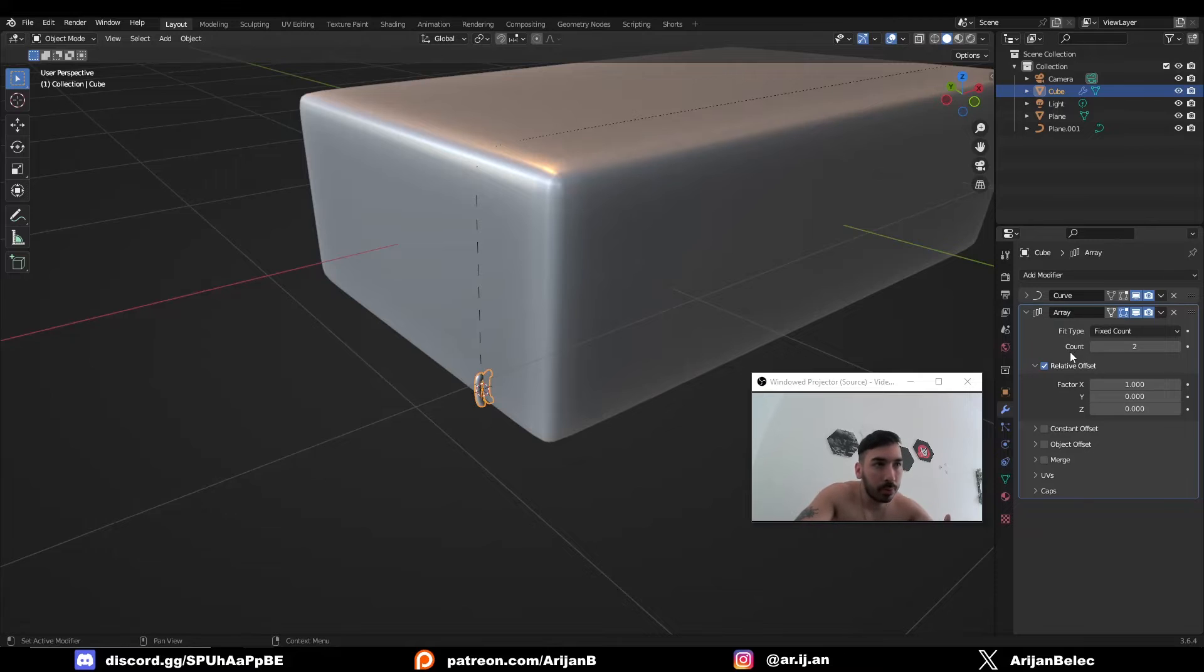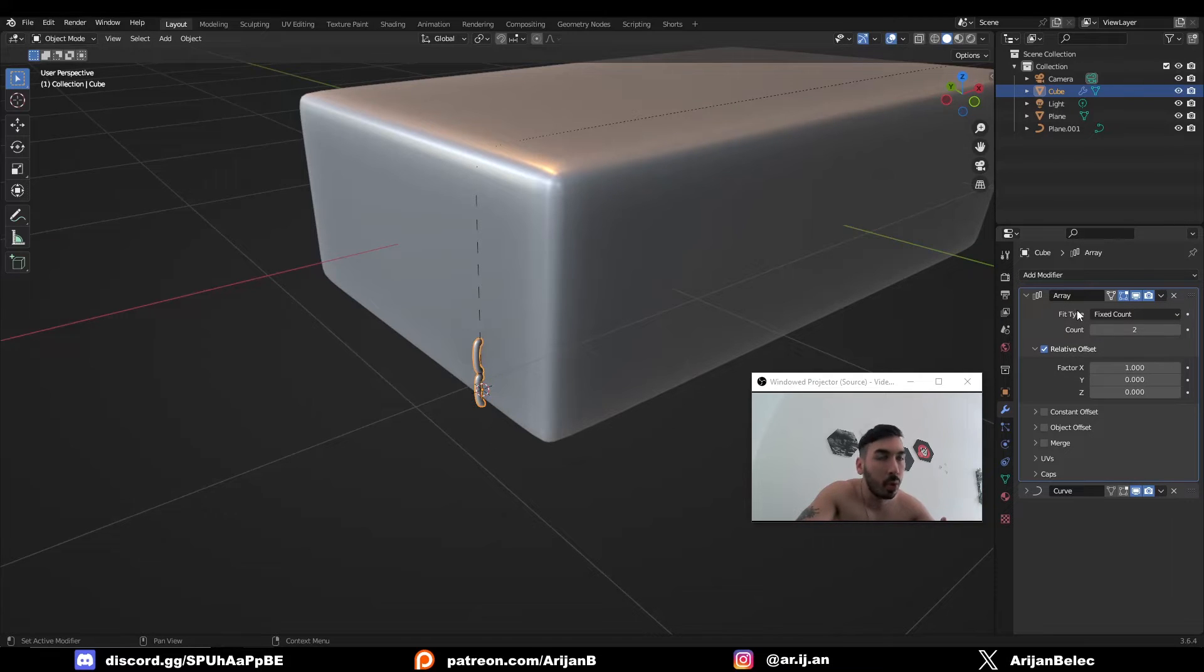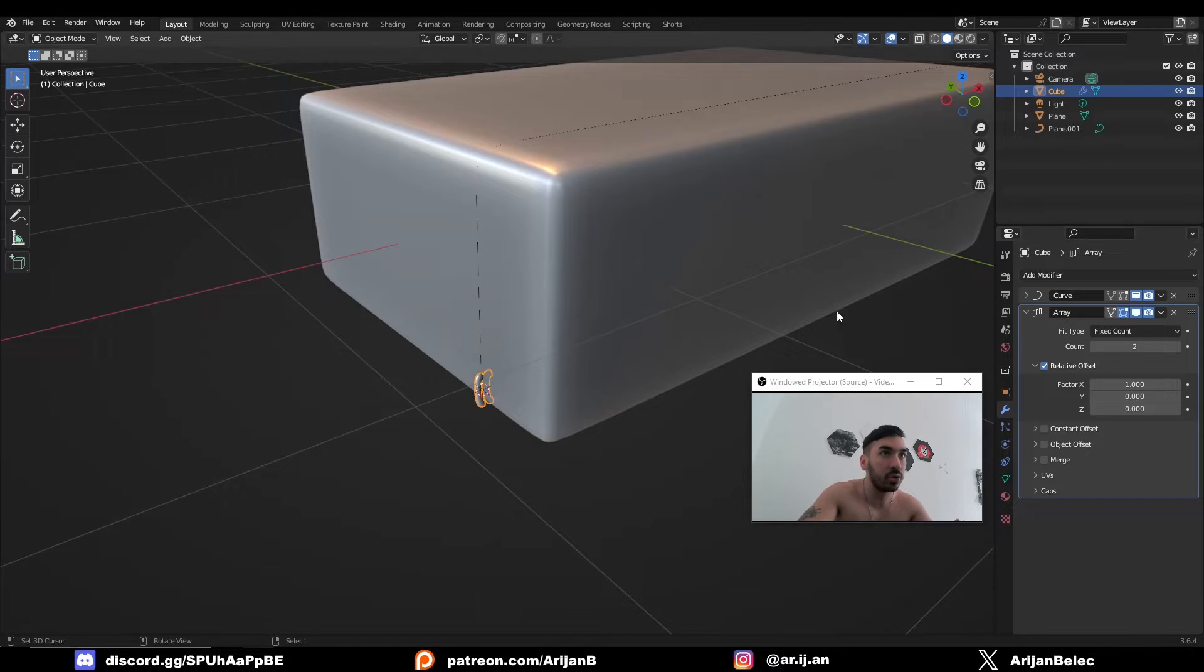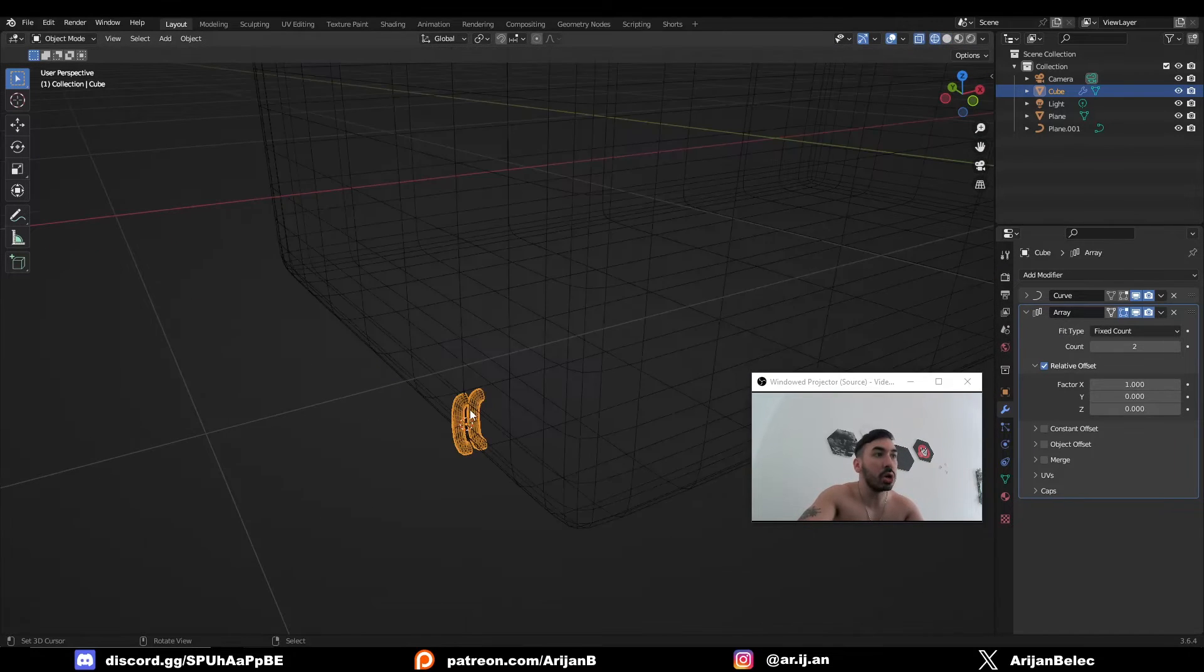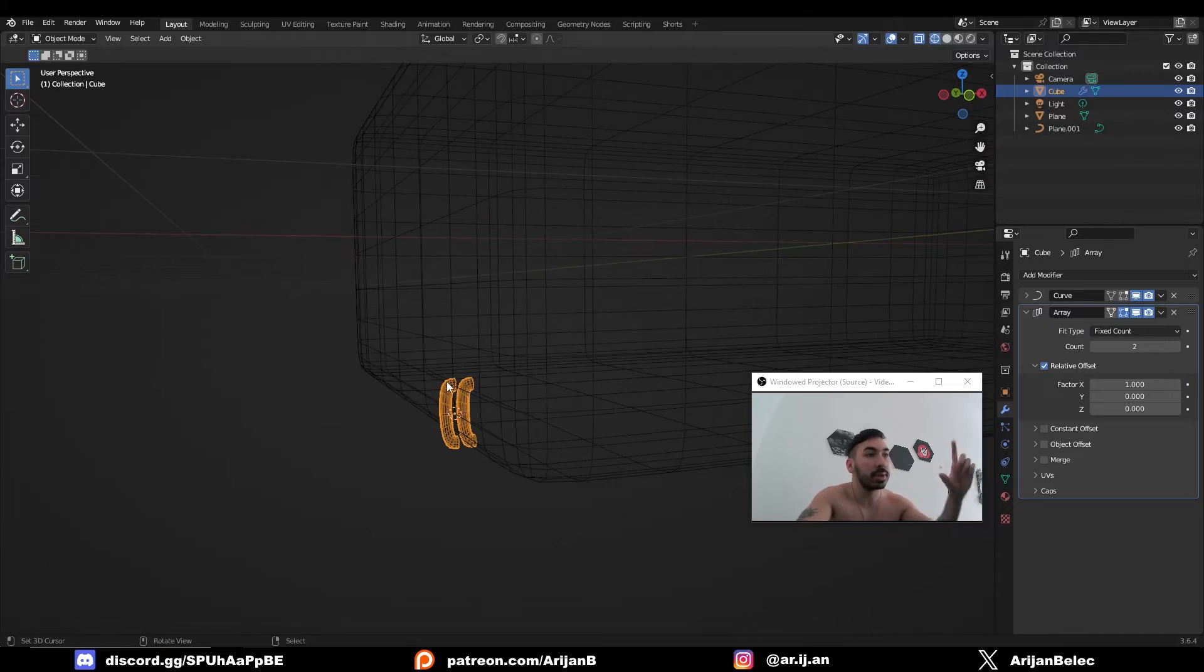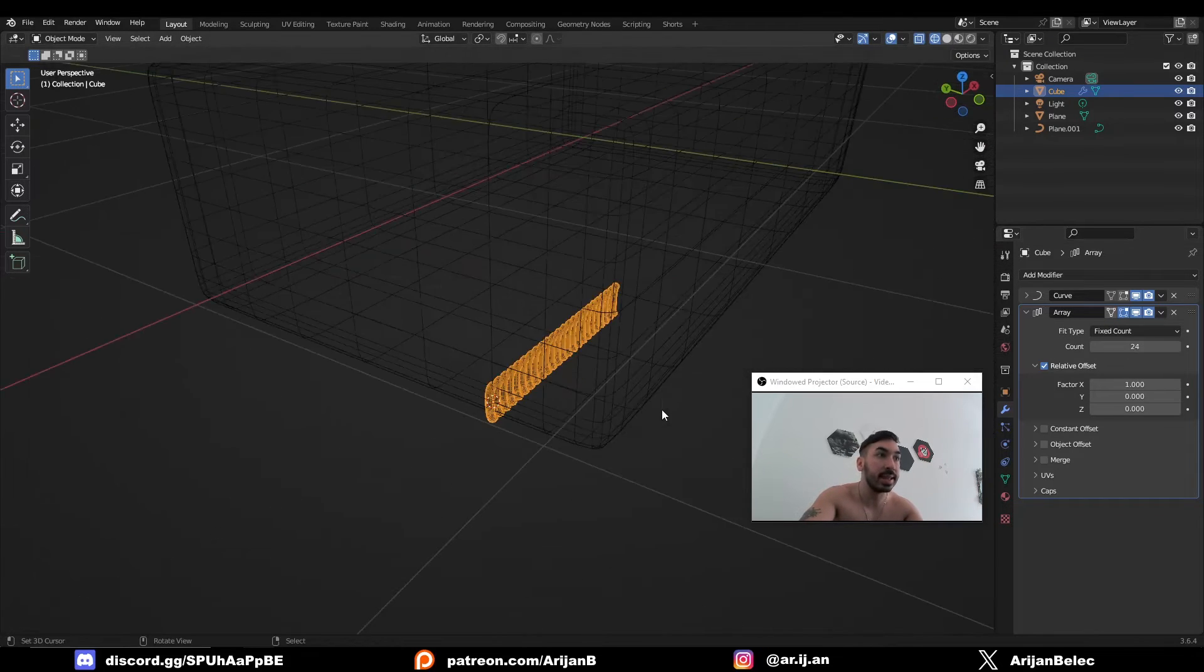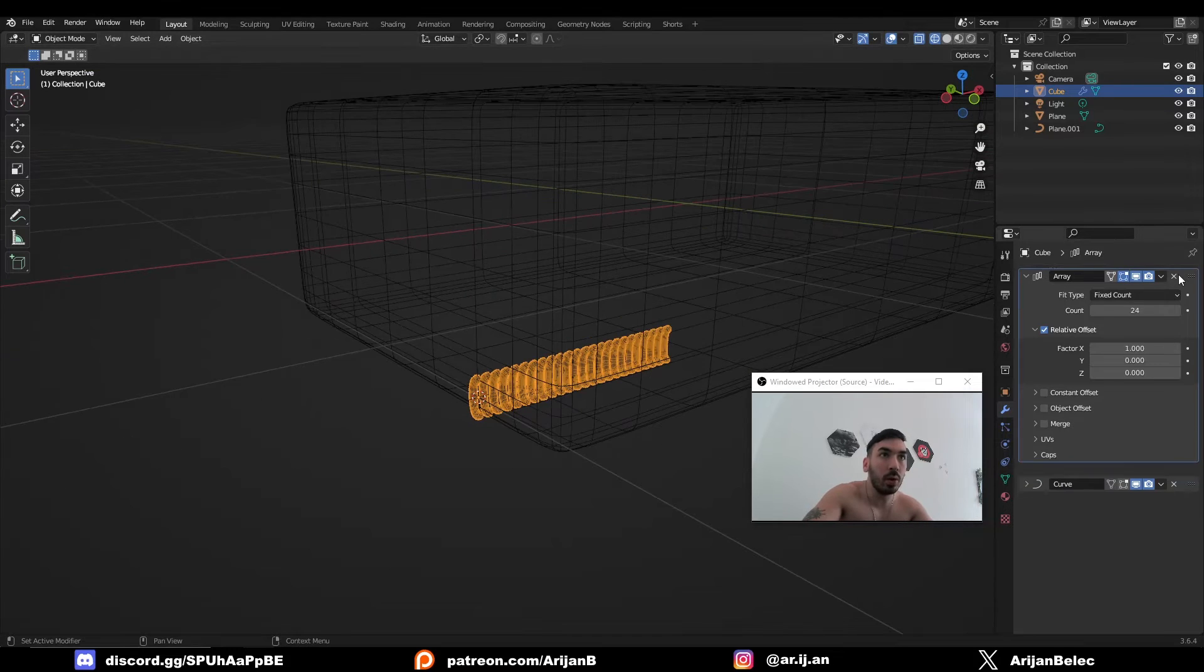Now it's very important to place the array modifier before the curve modifier. The reason for this is that if you have the array modifier after the curve modifier, Blender is just going to take the object which is under the influence of the curve, which means it's currently facing this way, and it's just going to stack that on whatever axis you set like this. This is not what we want.